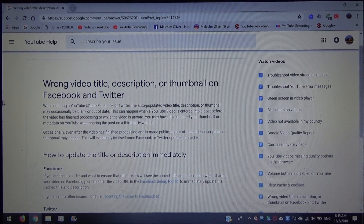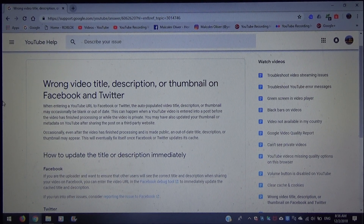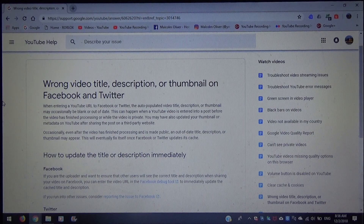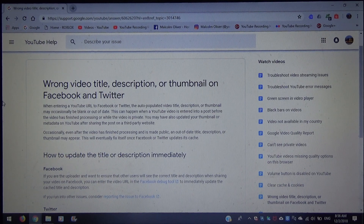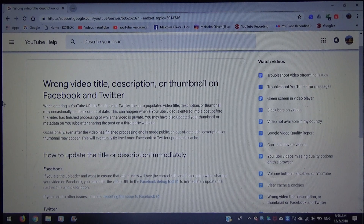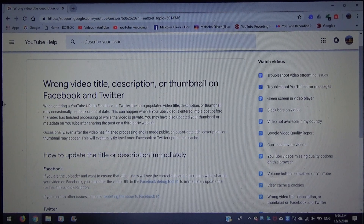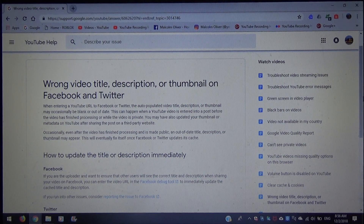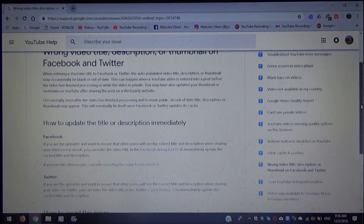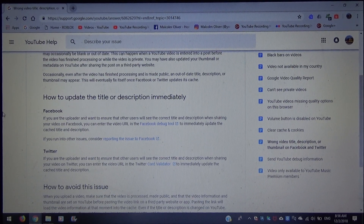You may have also updated your thumbnail or metadata on YouTube after sharing the post on a third-party website. Occasionally, even after the video has finished processing and is made public, an out-of-date title, description, or thumbnail may appear. This will eventually fix itself once Facebook or Twitter updates their cache.